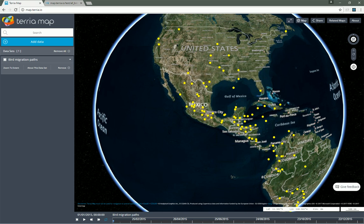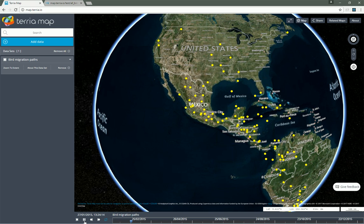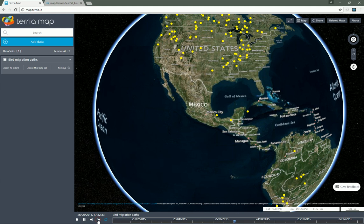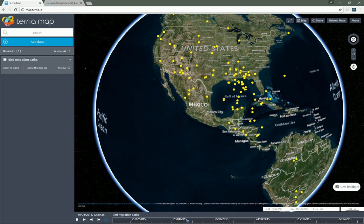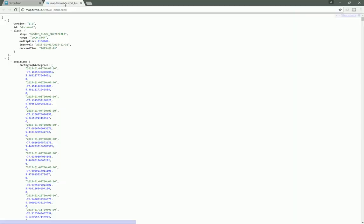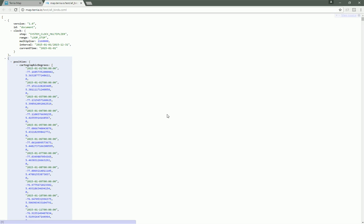Terria.js supports features that move with time. Here's a dataset showing the center of occurrence of migratory bird species. We hit play and the points animate smoothly and automatically. We can speed up, slow down, and pause the animation, or drag the time slider ourselves. This dataset uses Cesium Language, or CZML. The position is described using a series of time-tagged positions — a time, longitude, latitude, and height — repeated many times. Terria.js and Cesium interpolate that over time to compute each point's position. You can use the same technique to make virtually any property change over time: color, size, and so on.